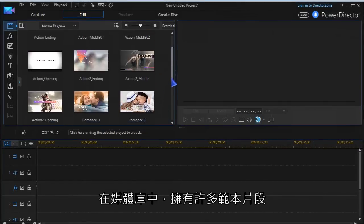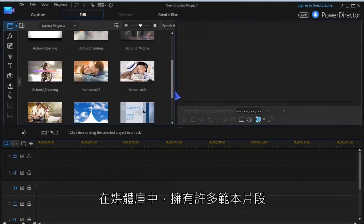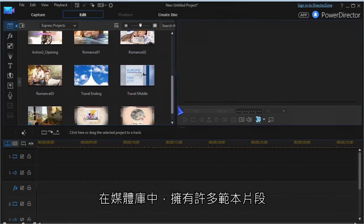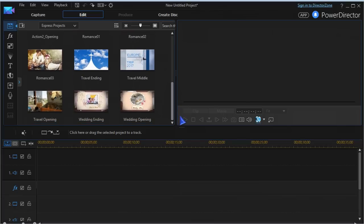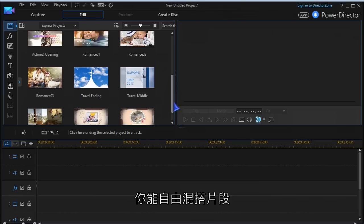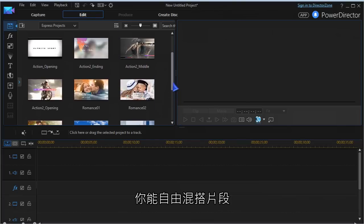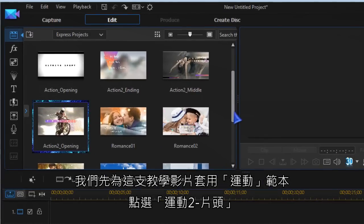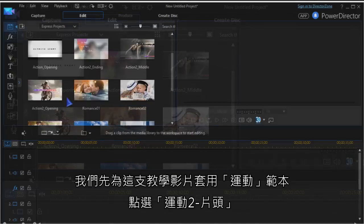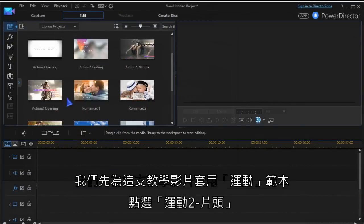In the media content room you now have several template sequences. Mix and blend them as you wish. Let's go with action templates for this tutorial and have a closer look at action 2 opening.